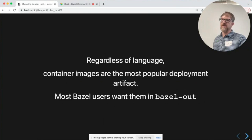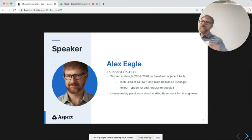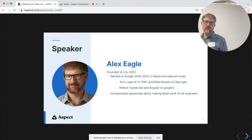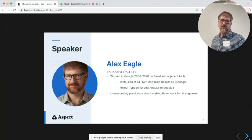Who am I? My co-founder Greg and I started Aspect a couple years ago to make Bazel work for everybody. Before that, I used to work at Google — adjacent to Ulf, working on the continuous integration system, and the build result UI called Sponge. We rolled out TypeScript and Angular to Google. I like to say I'm unreasonably passionate about Bazel — I hope that we all are.